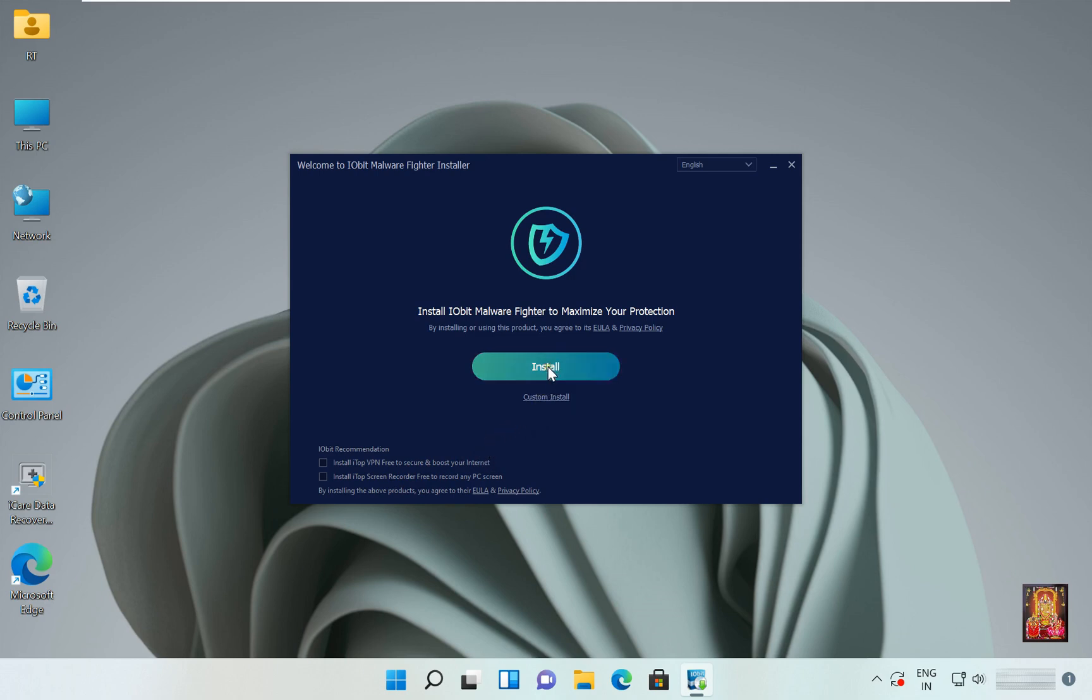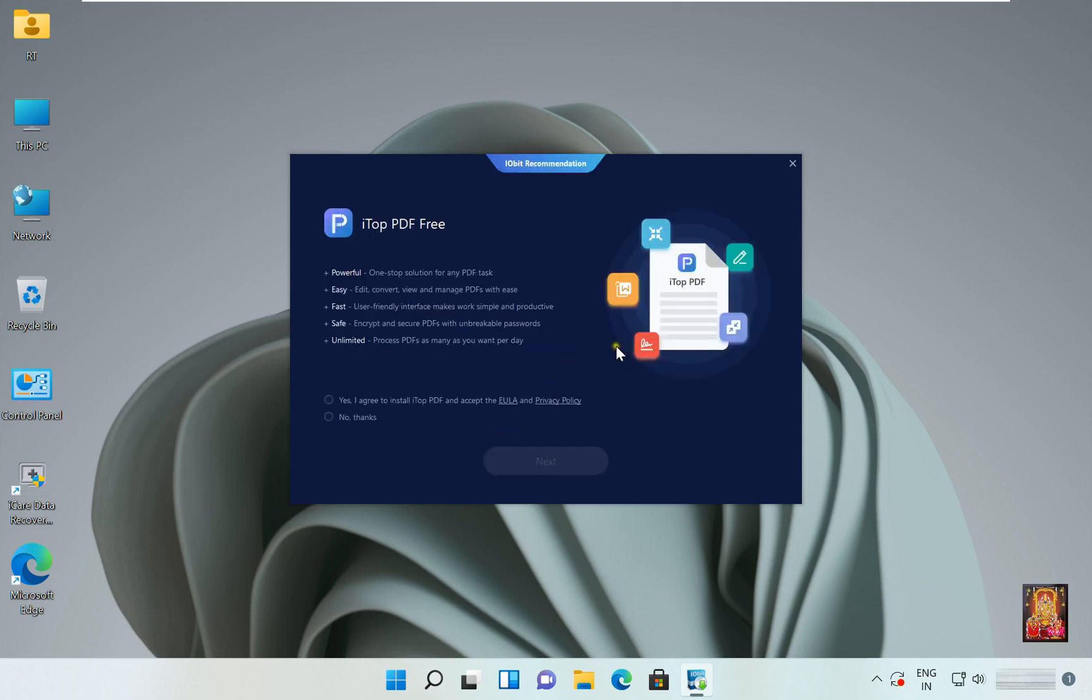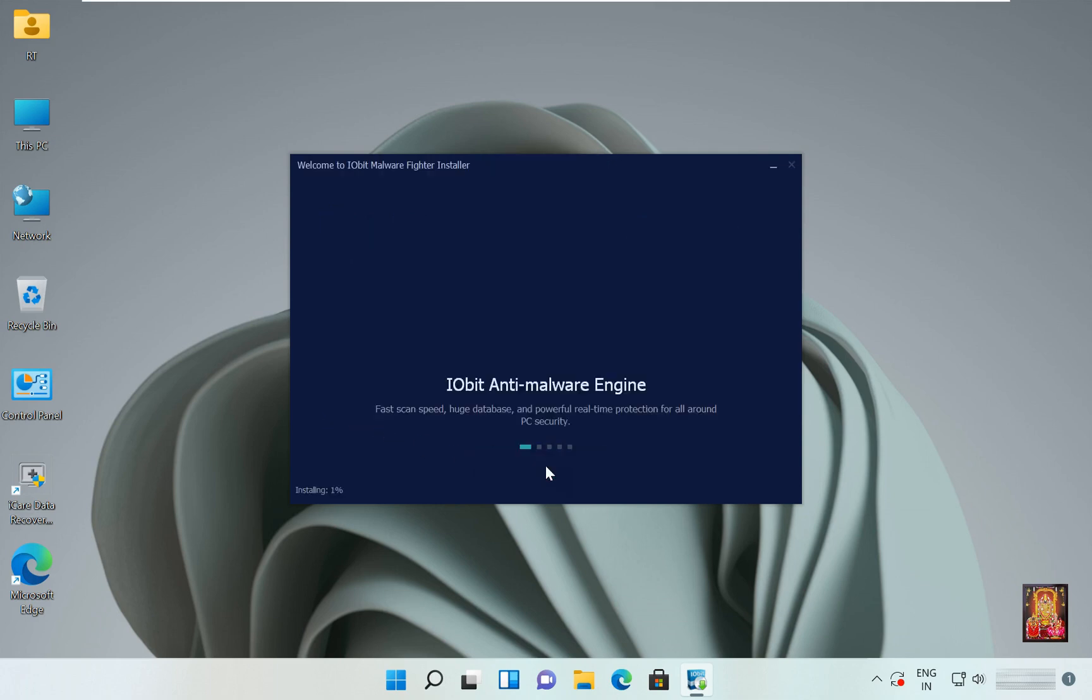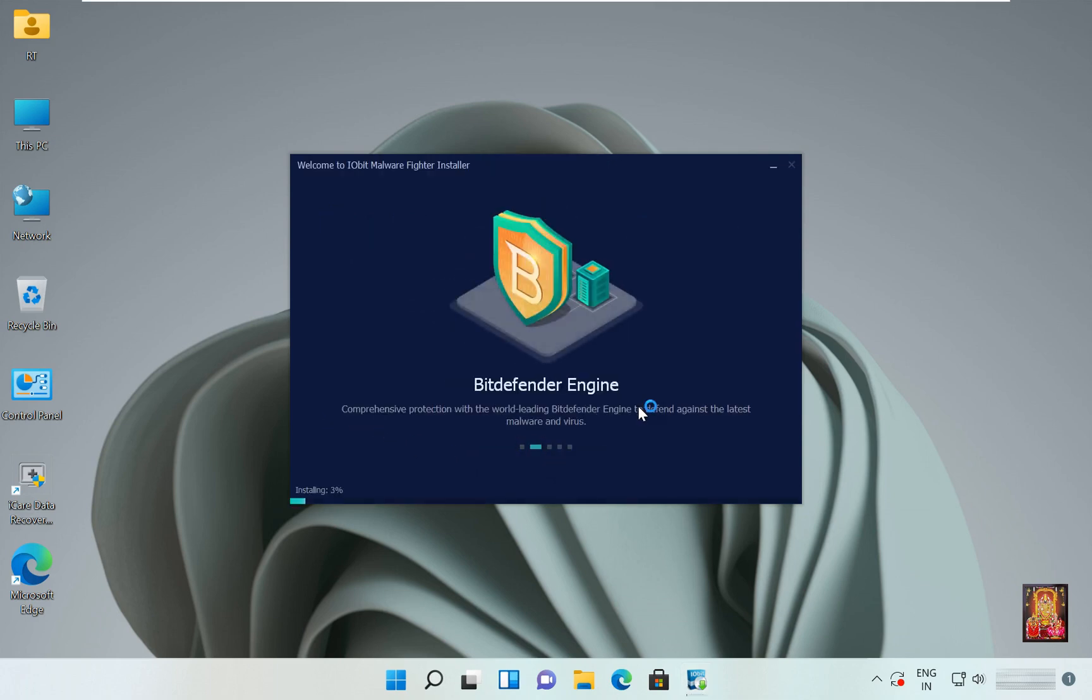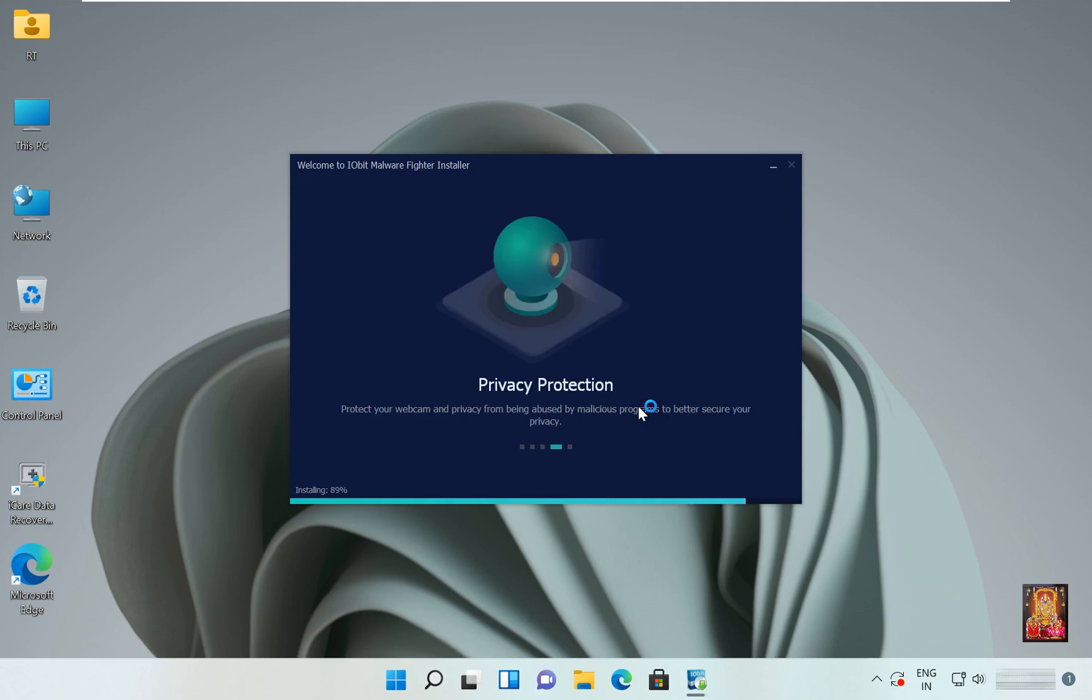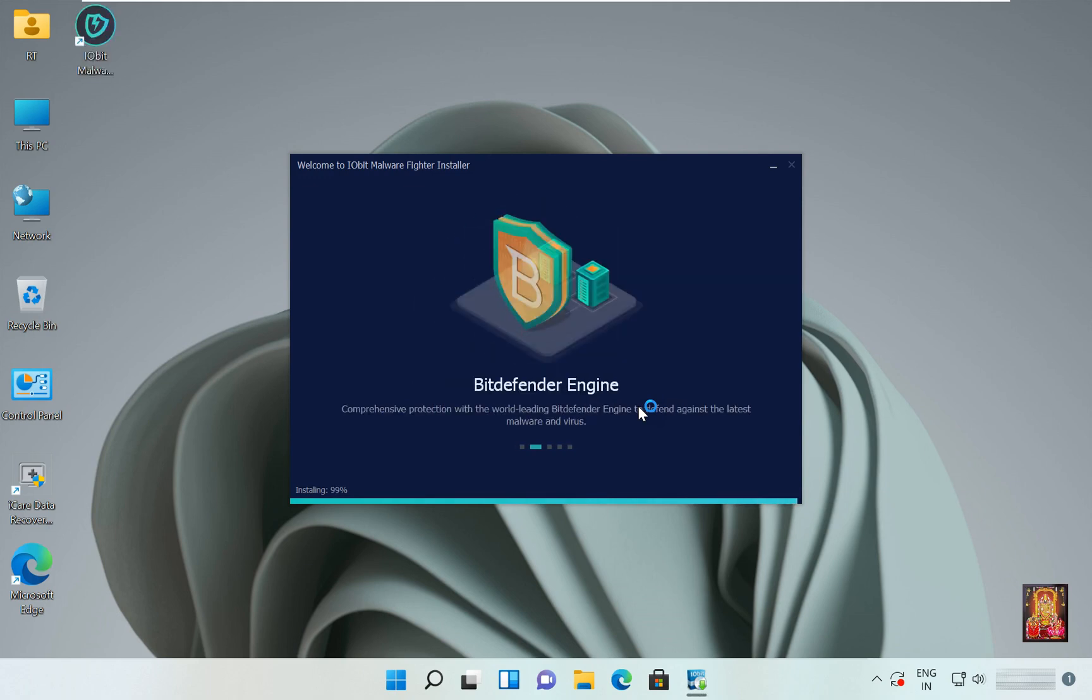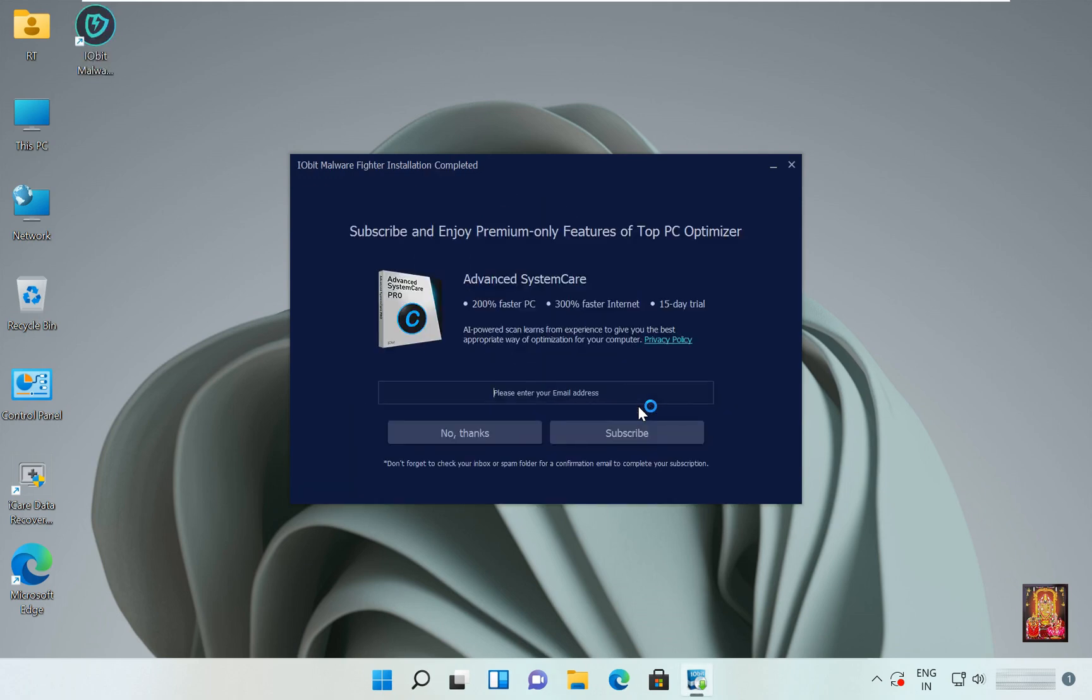Click Install. I top pdf, I did not want to install, select No Thanks. Click Next. Click No Thanks.